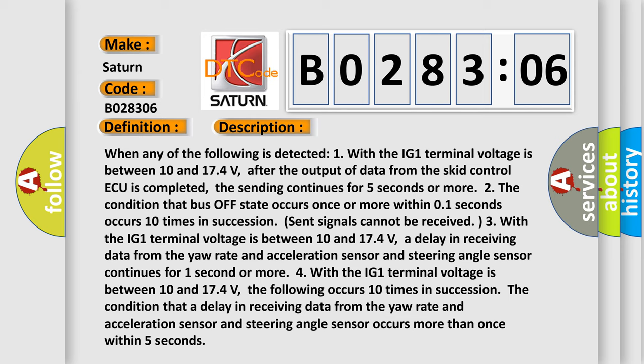Two, the condition that bus off state occurs once or more within 0.1 seconds occurs 10 times in succession. Send signals cannot be received.